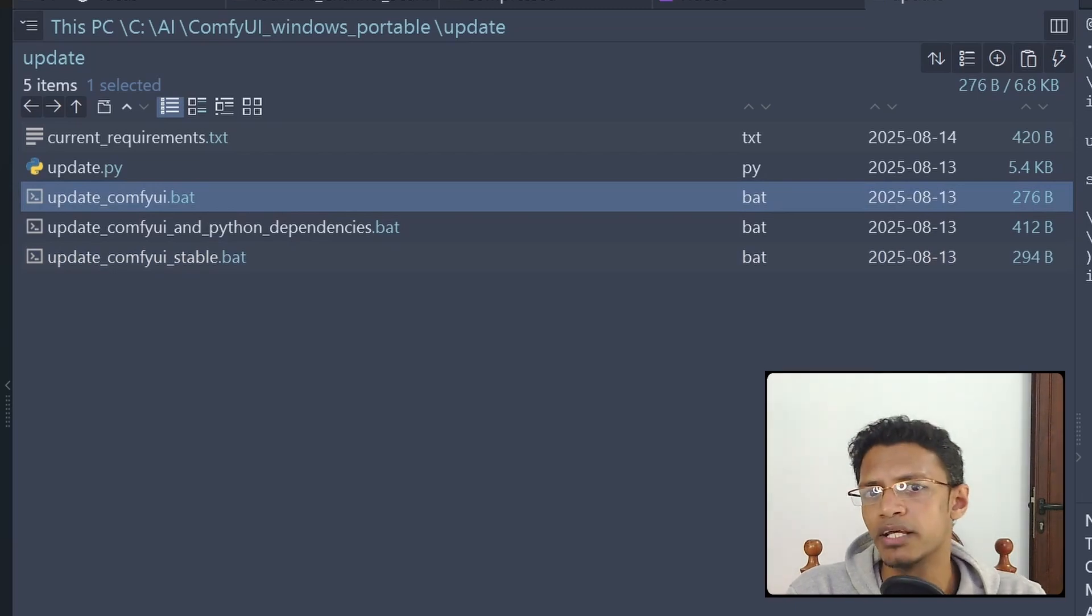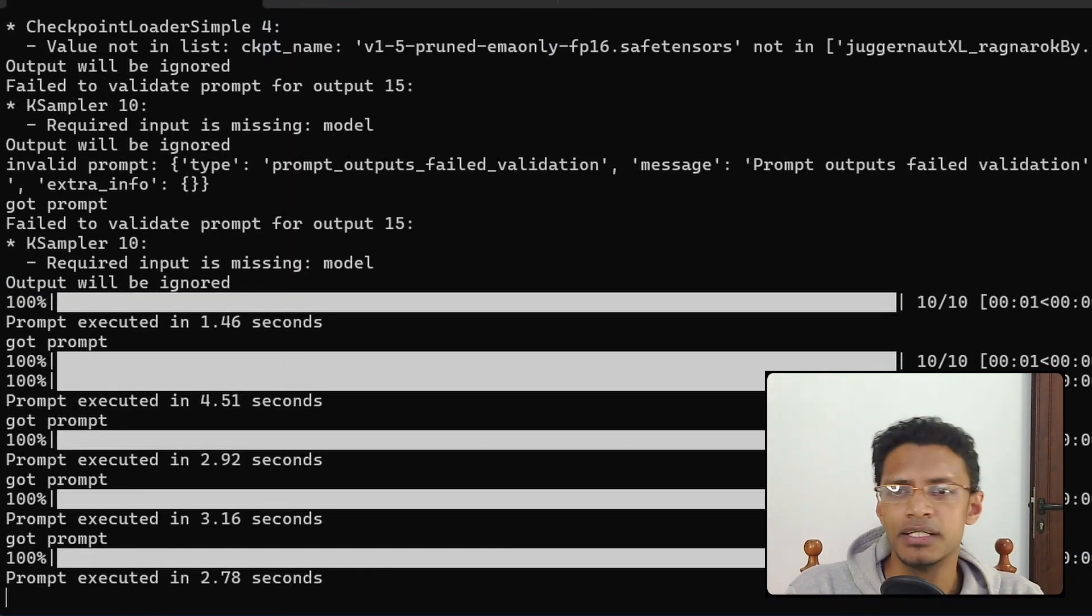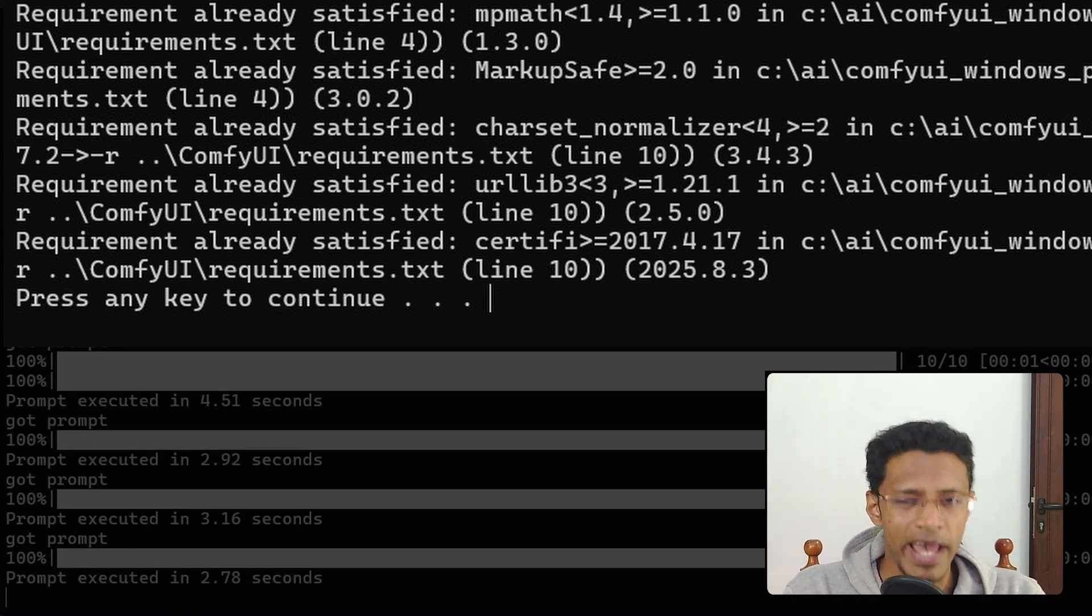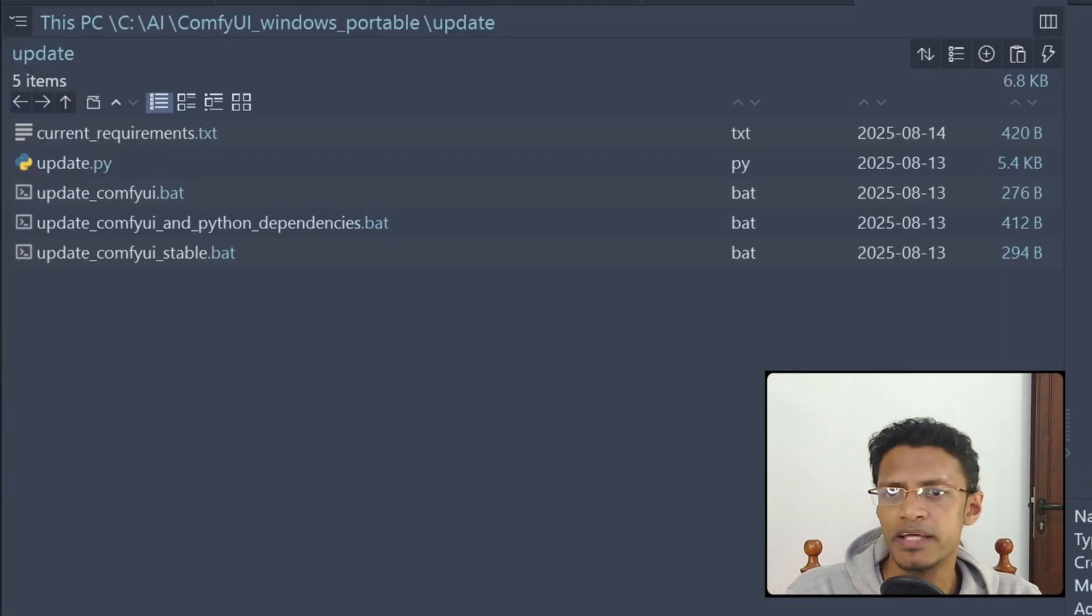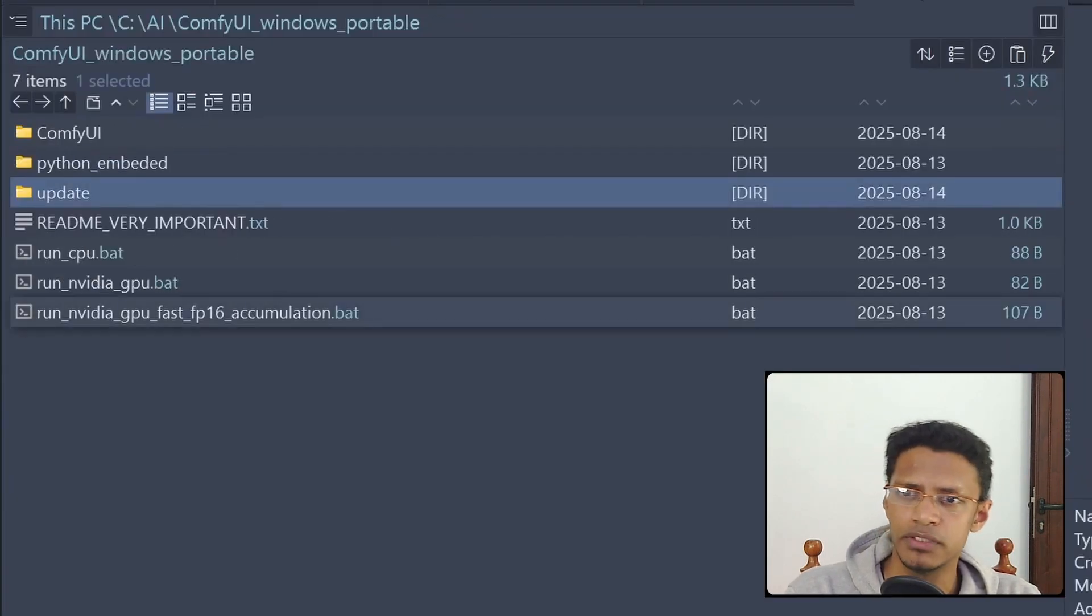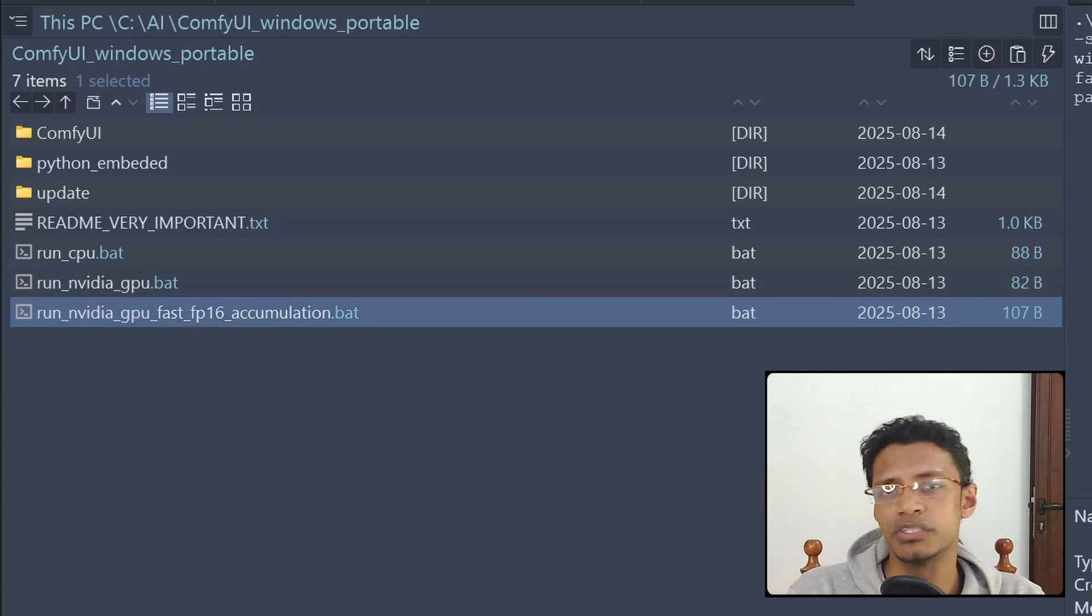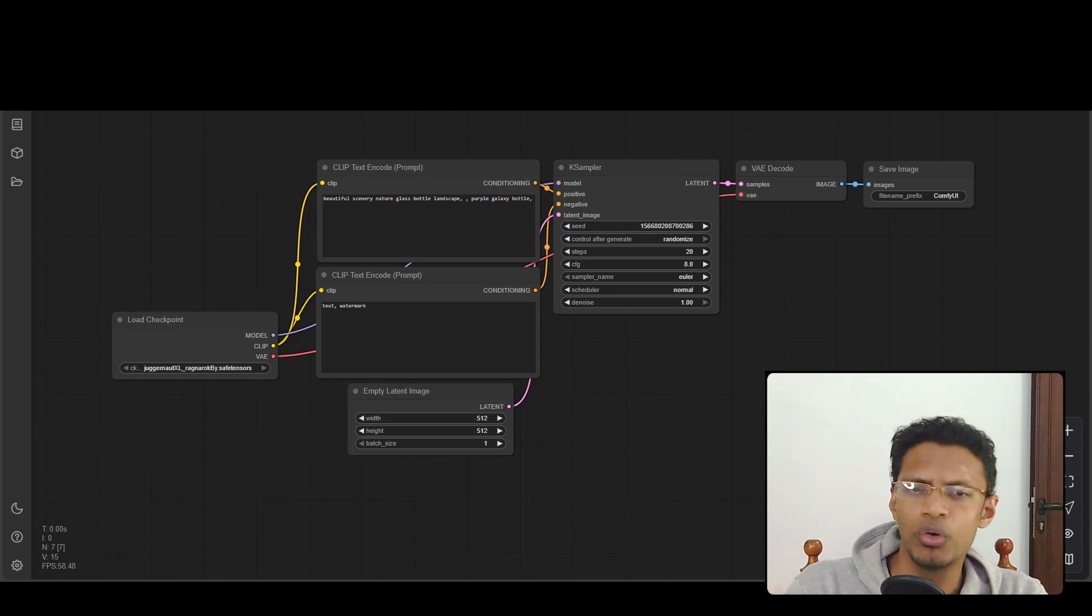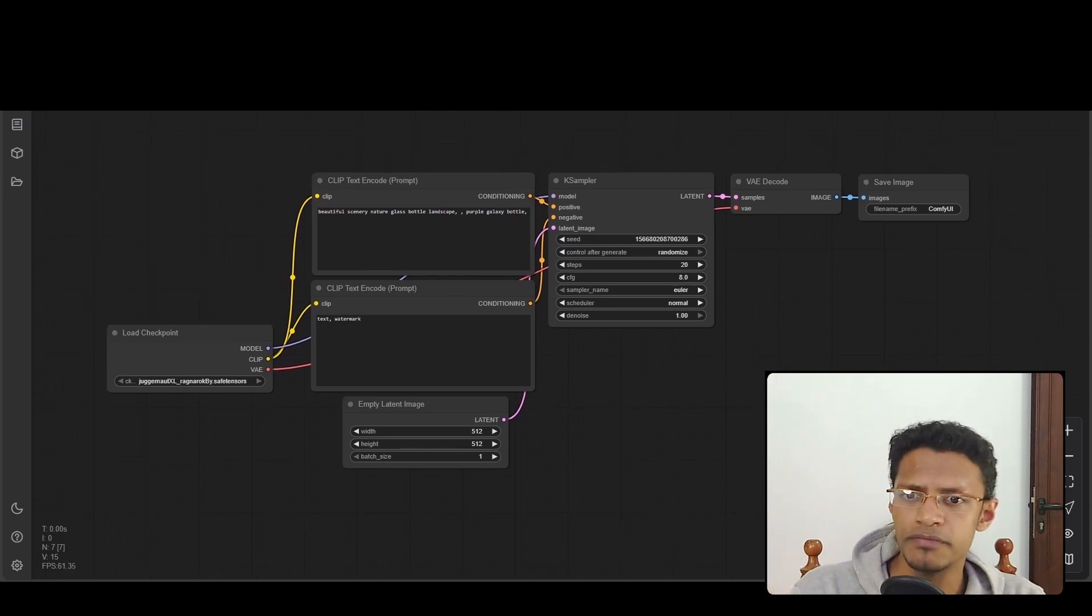Double click on it. It will open up a terminal like this. It will update. Once it's updated, it will tell you to press any key to exit. Simply press enter or return on your keyboard, and then you start ComfyUI like you would normally do. So run NVIDIA underscore GPU, or if you want the fast F16 version, you can run this one. Once ComfyUI starts, your normal workflow will look something like this. This is just default workflow.